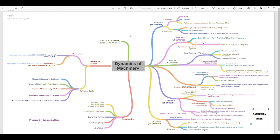Apart from this, there are reference materials available. You can refer to NPTEL courses as per the syllabus. For modules one, two, and six, the recommended books are Theory of Machines by S.S. Ratan and Theory of Machines by R.S. Kurmi. For the vibration topics in modules three, four, and five, refer to Mechanical Vibrations by S.S. Rao, Mechanical Vibration by G.K. Grover, and Fundamentals of Mechanical Vibration by Graham Kelly.